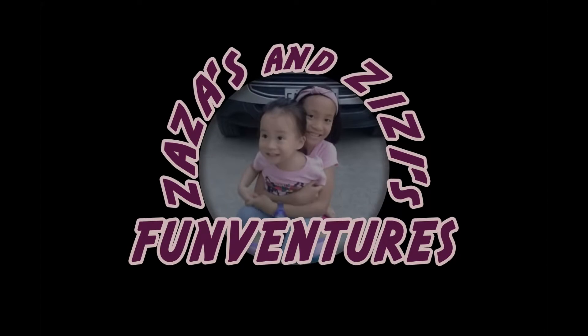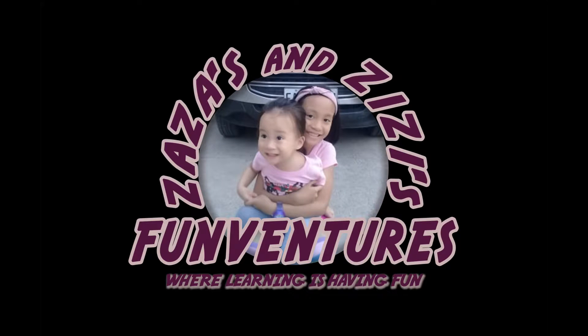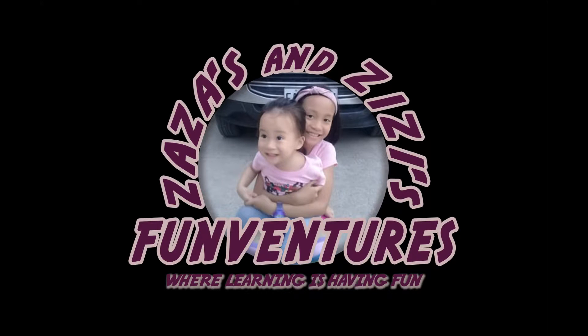Welcome to Zaza's and Zizi's Fun Ventures, where learning is having fun.